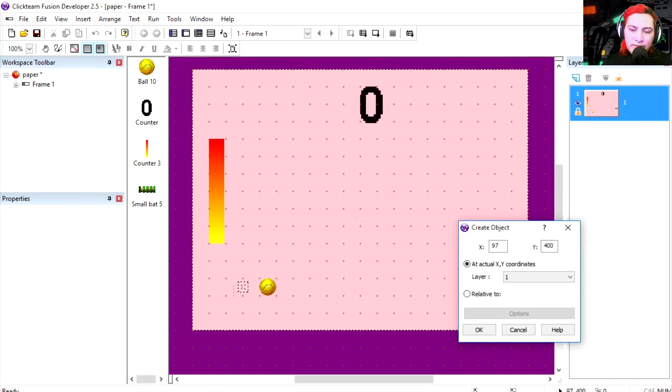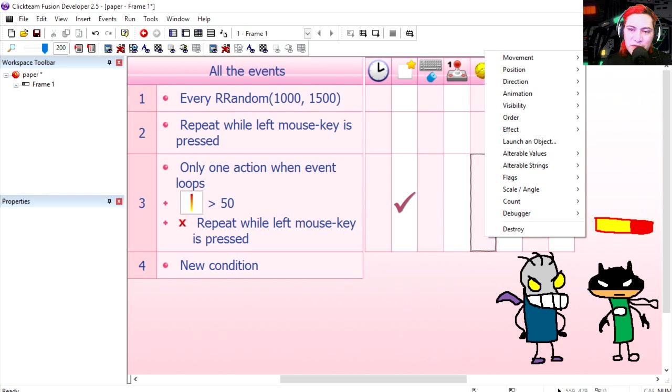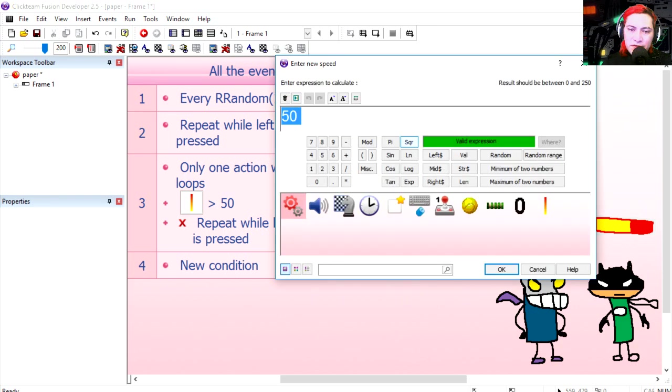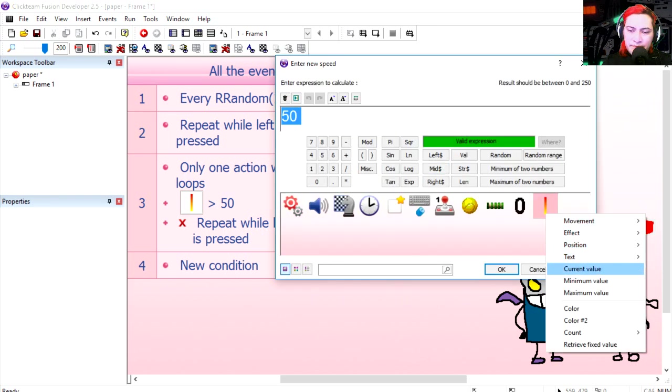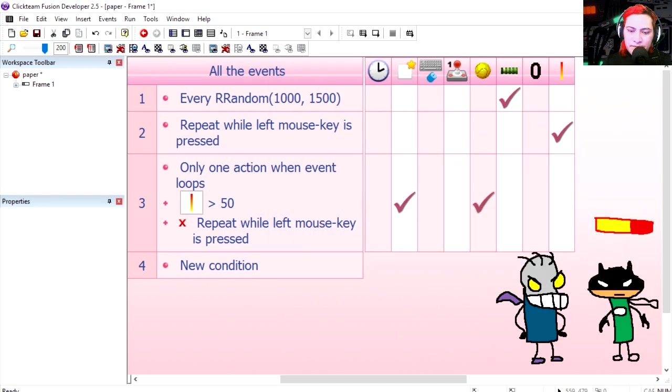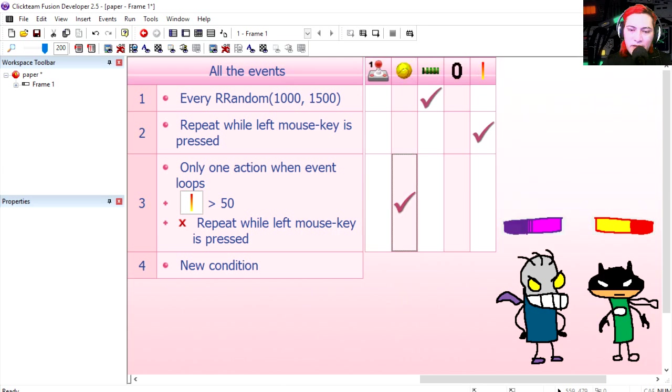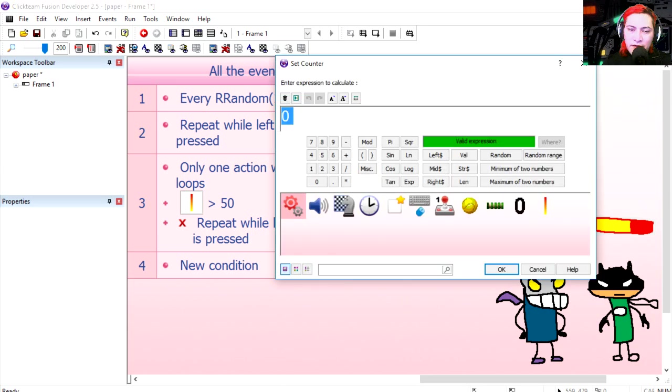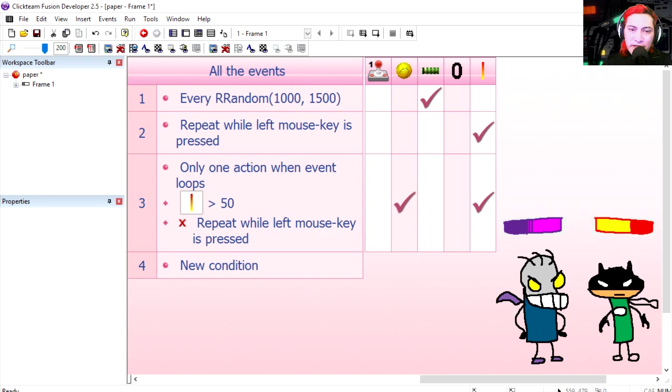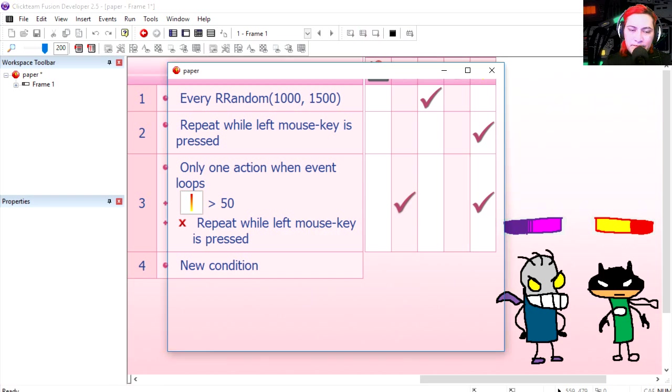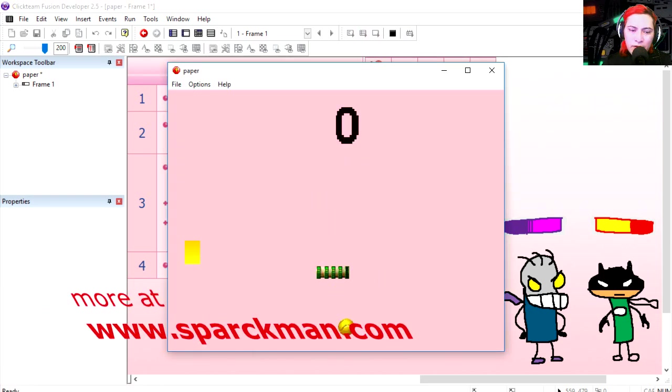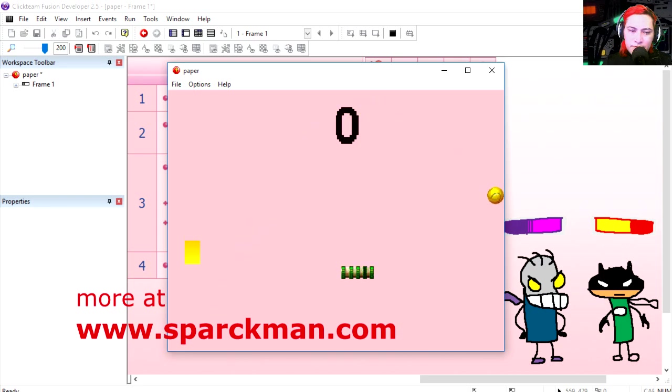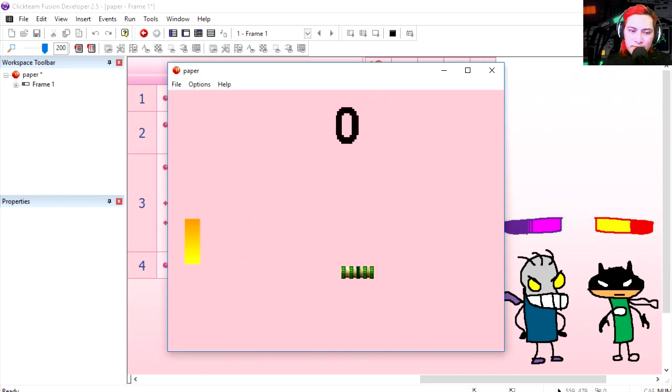Over here we're gonna set the speed of the tennis ball equals the counter, and we're gonna reset it back to 50. Let's try it out. Whoa, that works fine.